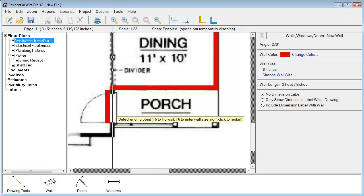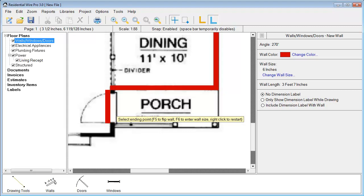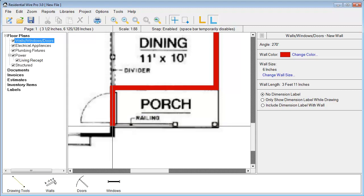The way to fix this is you'll notice that little tip that popped up. It says select ending point and F5 to flip the wall. So I just hit F5. You'll notice it just flips the other side. We can keep drawing without having to stop here and draw a new wall.